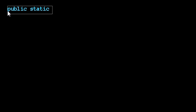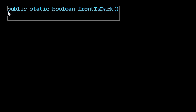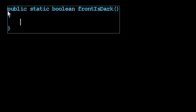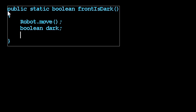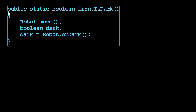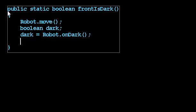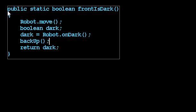Let's go back to the example we were working through called frontisdark, where we moved the robot and then tested if the robot was on dark, and stored the answer in a variable called dark, which is capable of storing a Boolean value. So we declare it here, we initialize it here, and then we backed up. Finally, we returned the value of that variable dark — whether or not the square we moved to was dark.